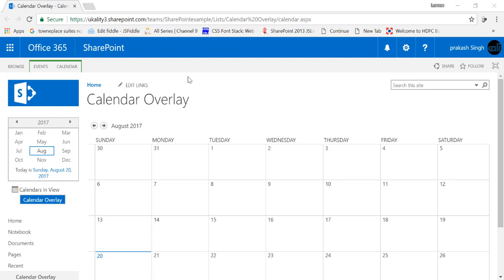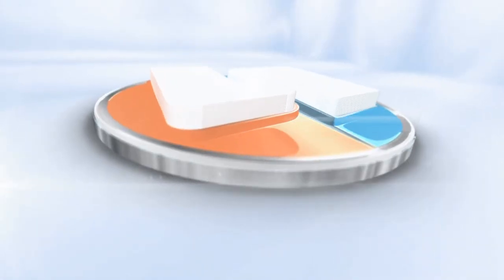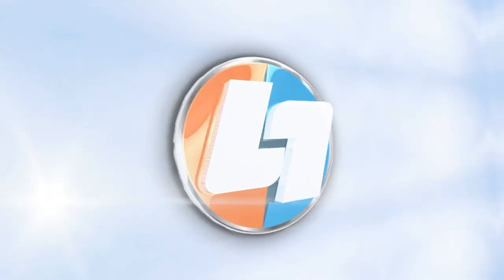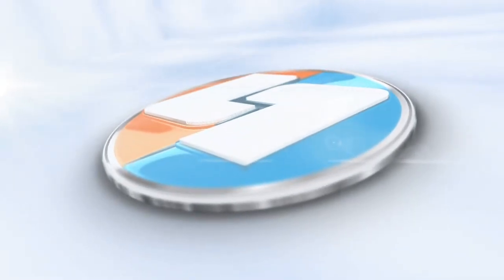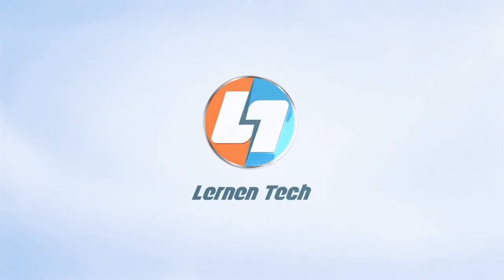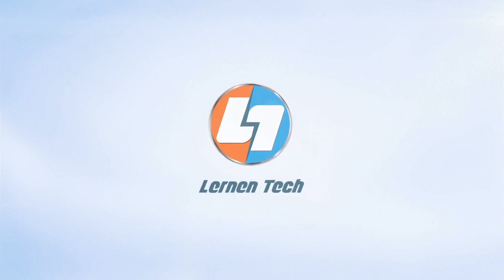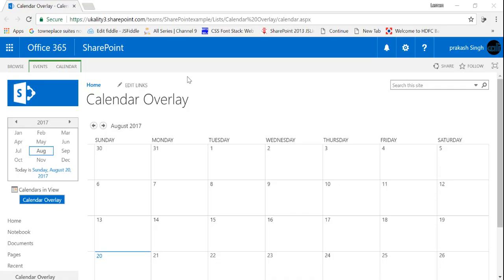Hey everyone, my name is Prakash Mithani and welcome to Learn in Tech. Today I'm going to talk about how you can create a color-coded calendar or calendar overlay in SharePoint online, SharePoint 2013, or SharePoint 2010. It remains the same for all three versions, and let's talk about how we can create that.